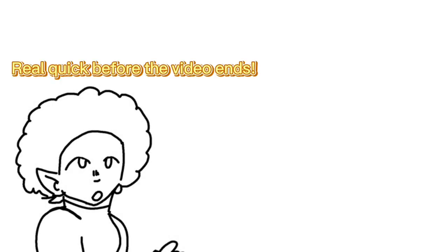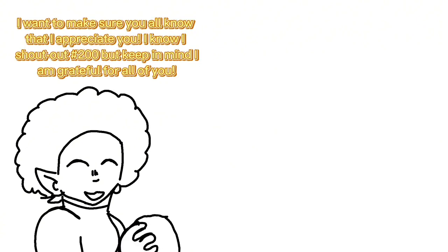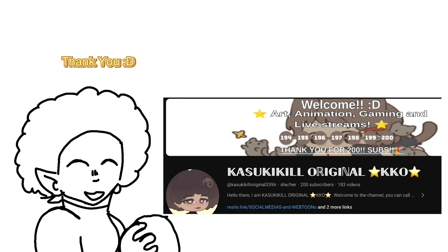Bye for now. Real quick before the video ends, I want to make sure you all know that I appreciate you. I know I shout out number 200, but keep in mind I am grateful for all of you. Thank you.